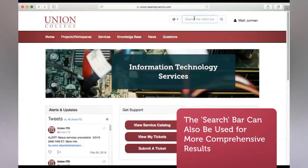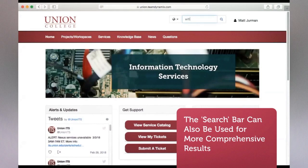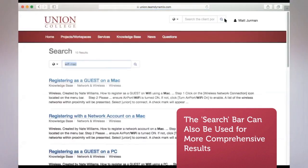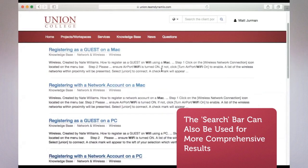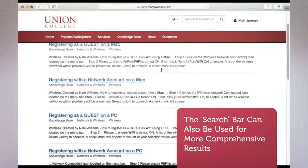Alternatively, we can use the search function to look this information up by navigating to the top right-hand corner of the screen, selecting the text bar, and typing in a keyword that best describes our situation.